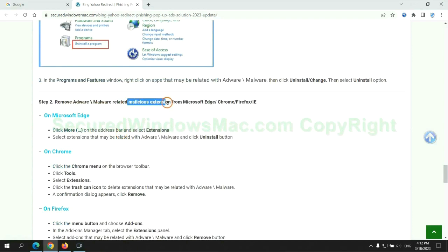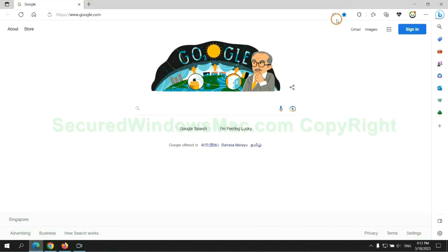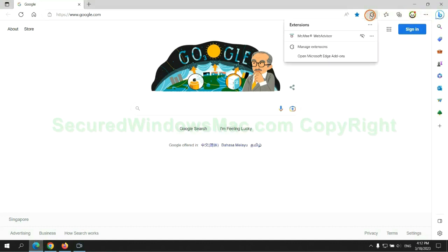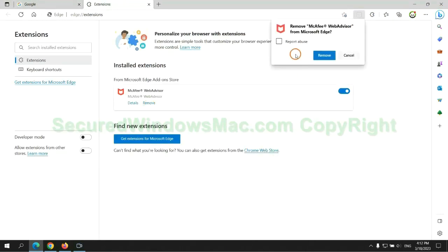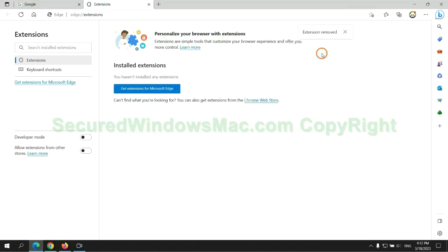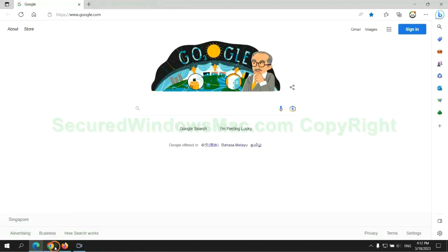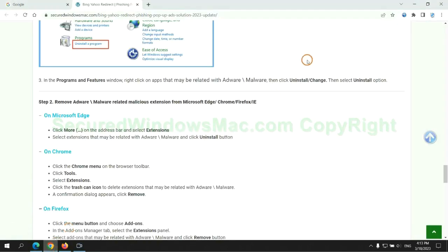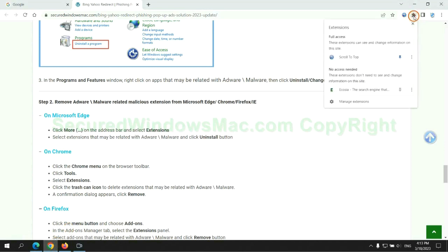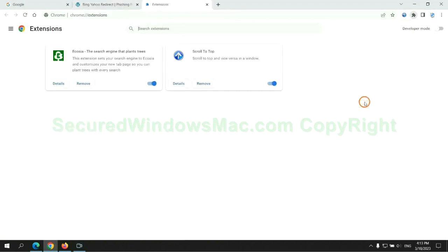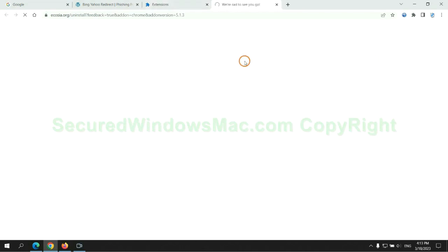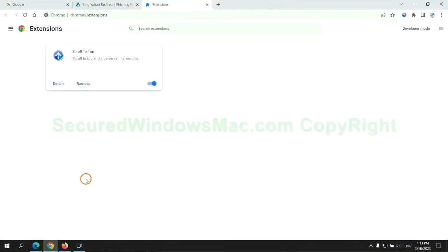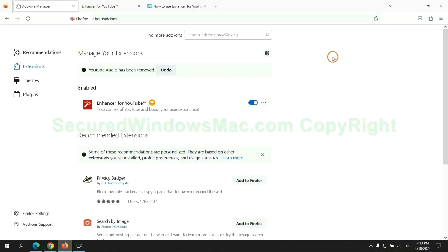In step two, we need to remove malicious extensions on web browsers. First remove extension on Edge browser, then remove extension on Chrome, and remove extension on Firefox.